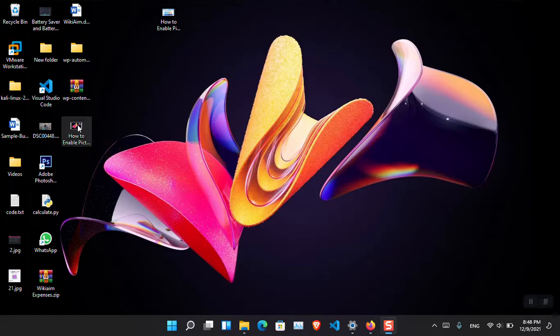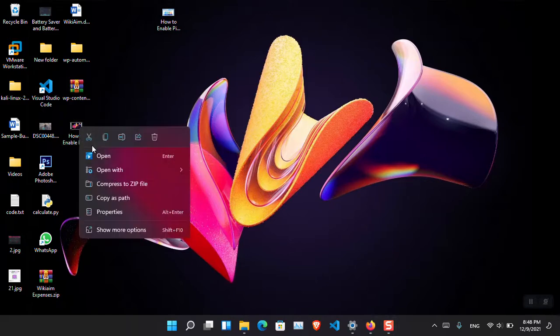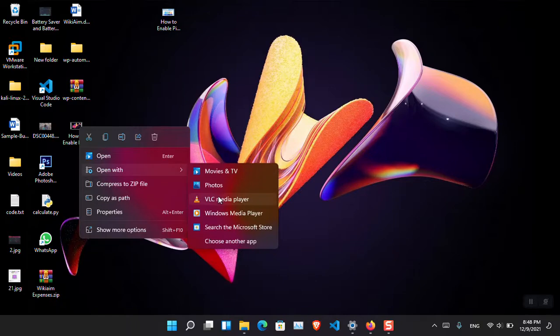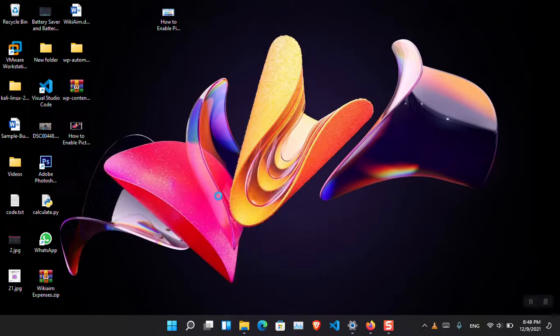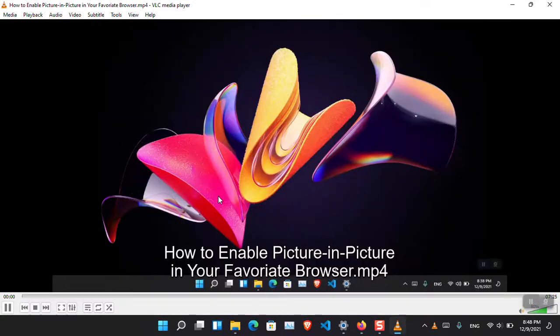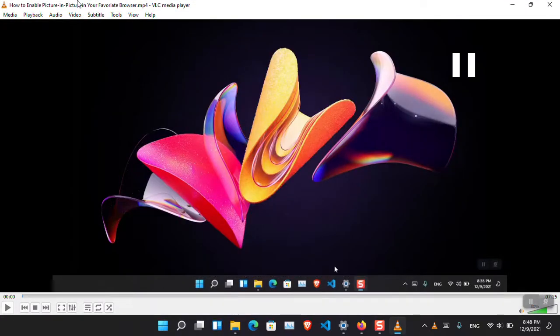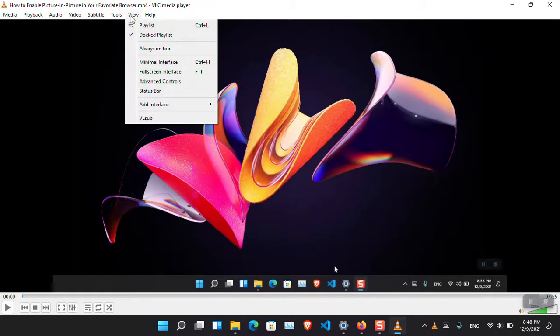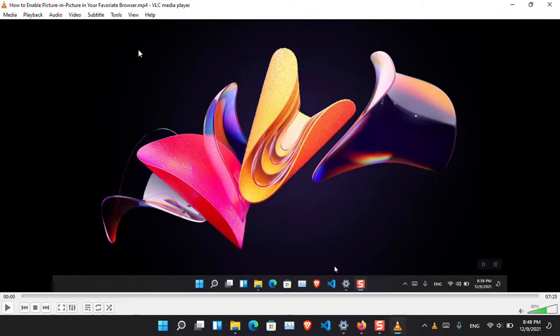and it can be applied for the picture-in-picture mode too. Let's just go ahead and open this video with the VLC player. I'm going to pause the video. So from here you have to come on the View and then click Always on Top.